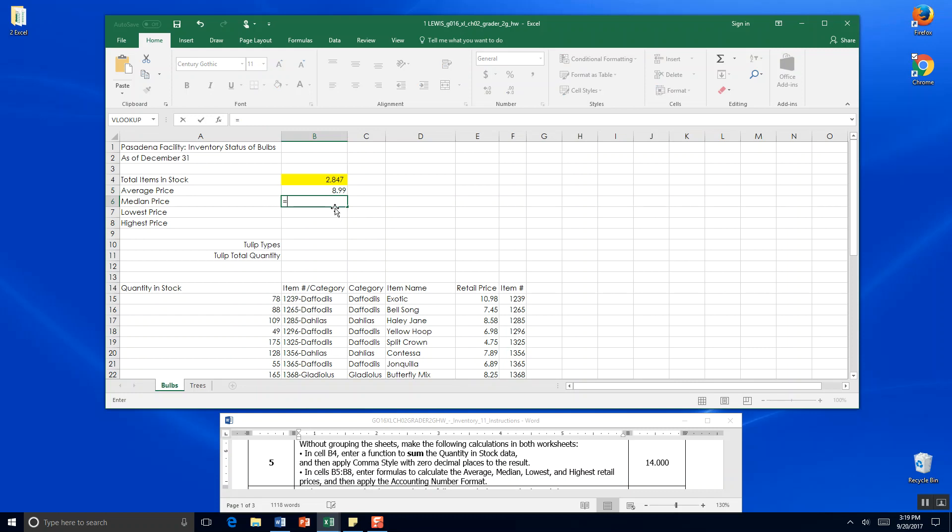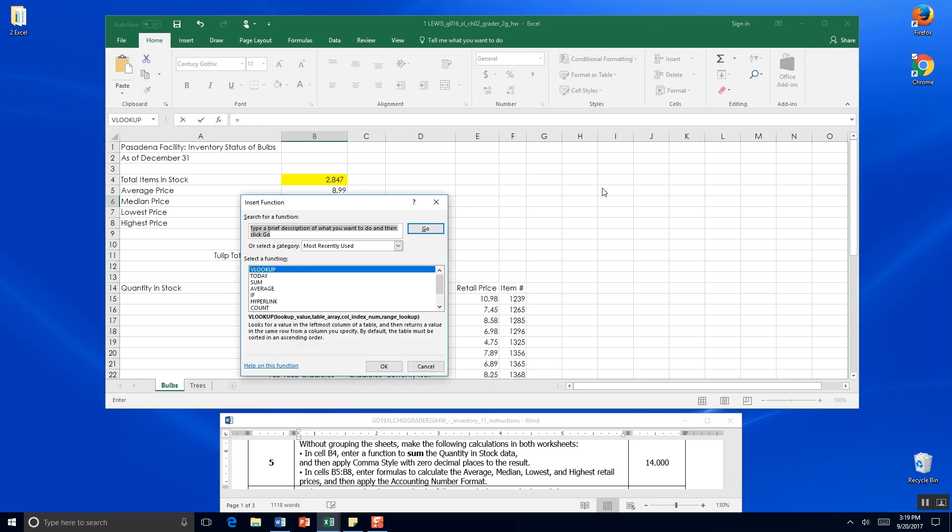For median price we do the same thing - we go equals, come up here to our AutoSum and pick median. But look at this, we only have max and min, so we're going to go to more functions. We could type the word MED for median and go looking for it.